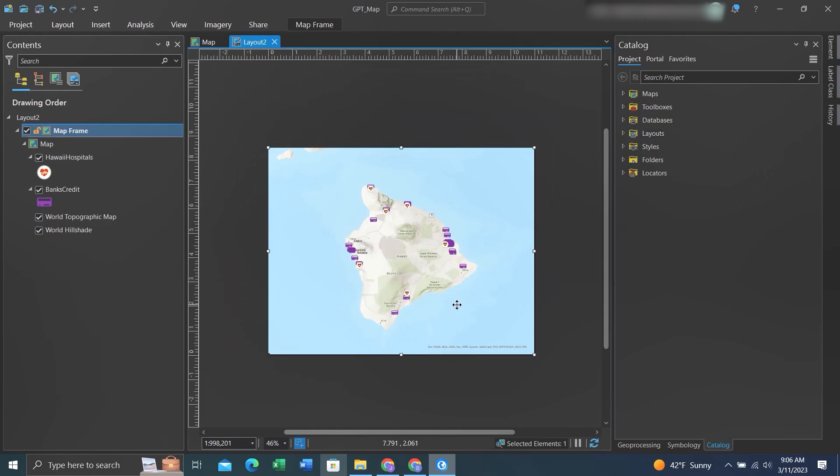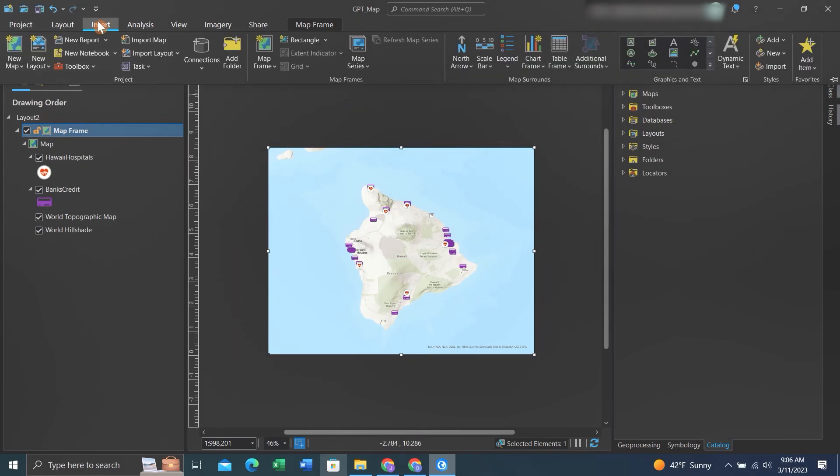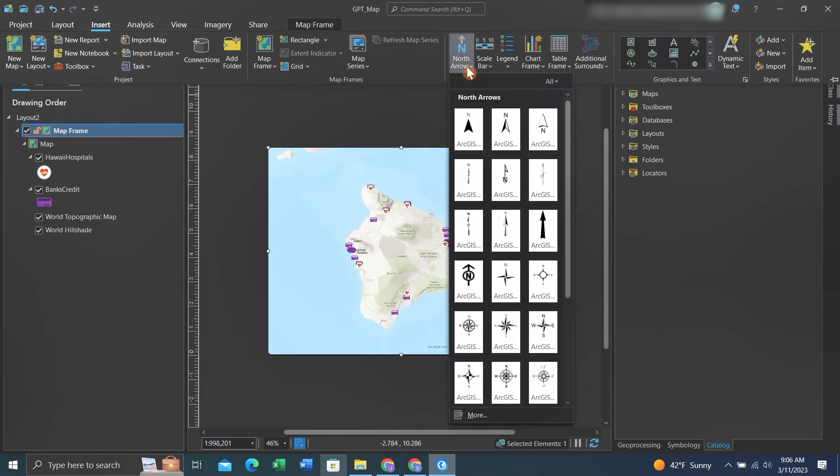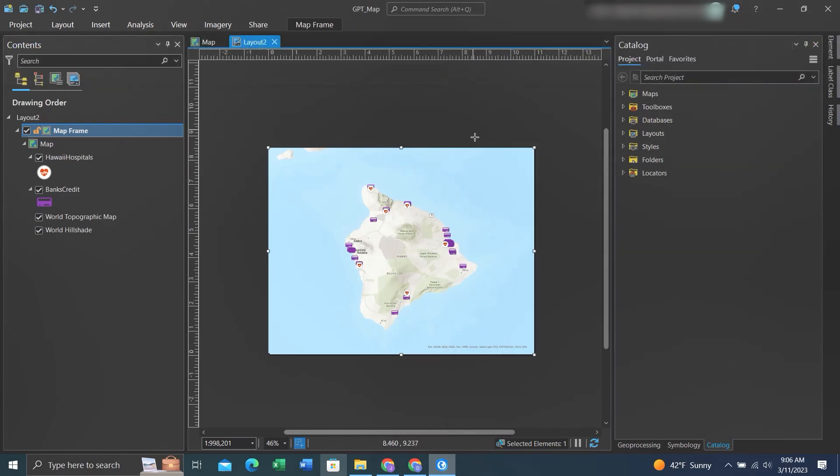Now to add more things, we can go back to Insert and then we can add a north arrow. You can toggle down and select from different north arrows, but I'll use this one.